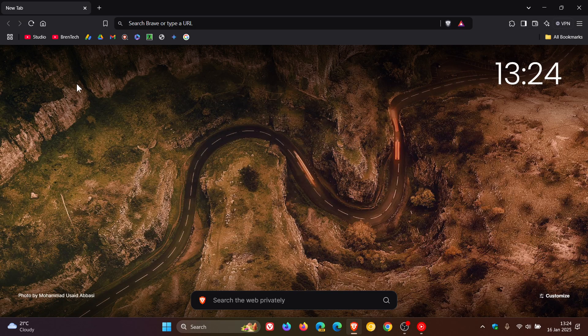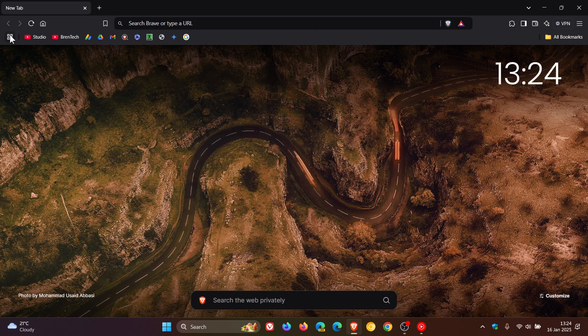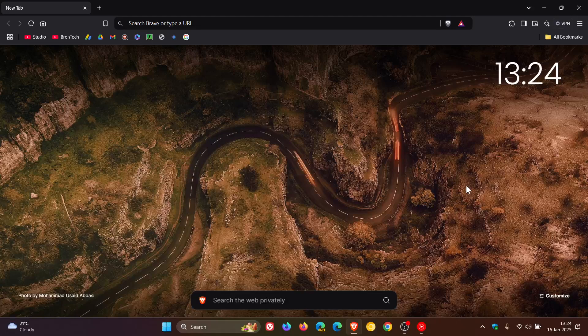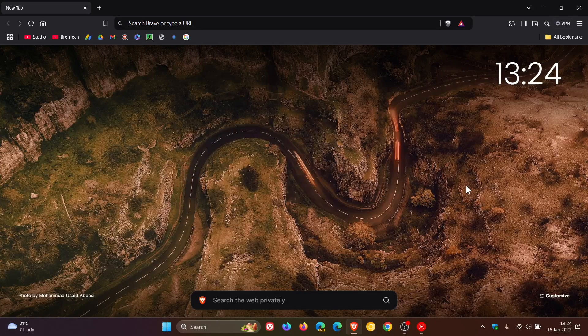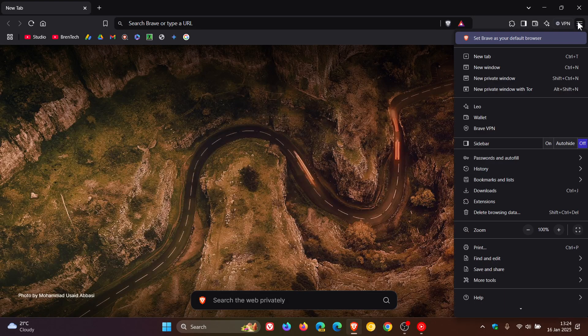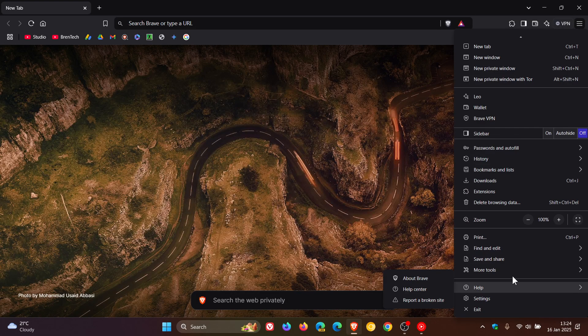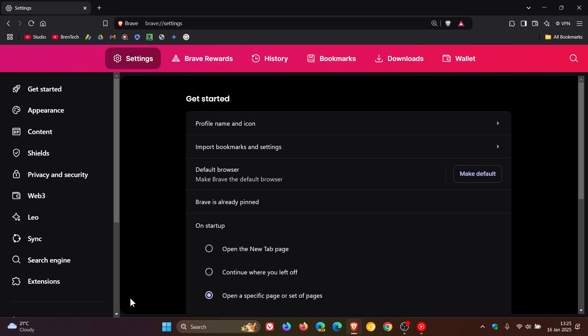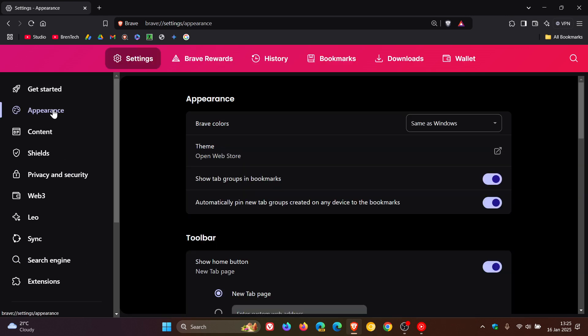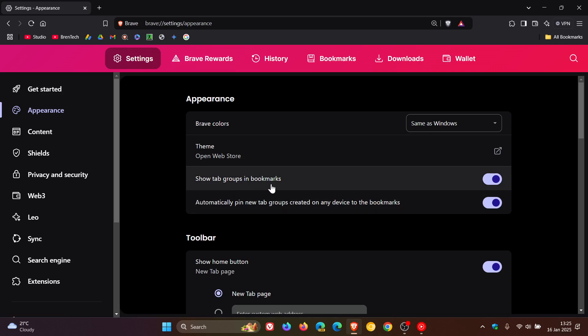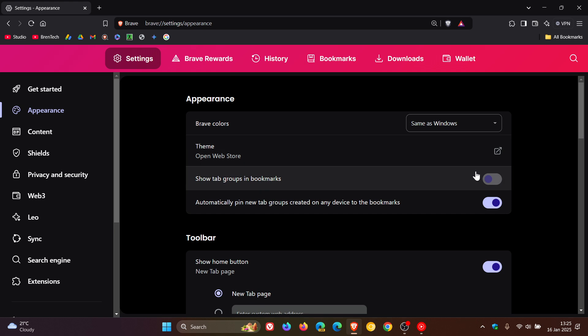But if you want to turn that little tab groups toggle off and reduce the clutter or maybe you're not using it, then what we do is we head to our main menu, settings, head over to your appearance page, and here you see show tab groups in bookmarks. You just toggle that off and you can see it's gone, which I think if you're not using the feature looks a lot better. And if you want it back on, you just enable and there we go.